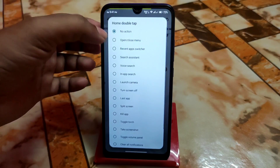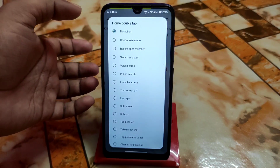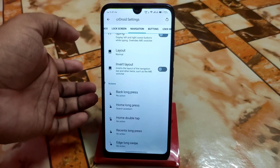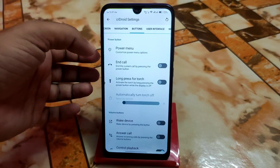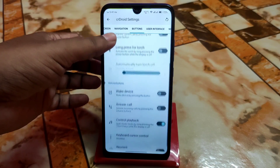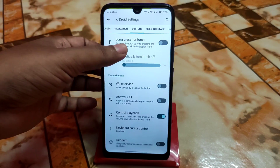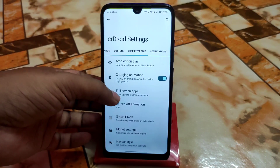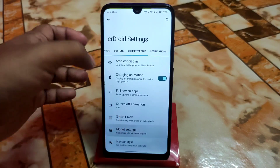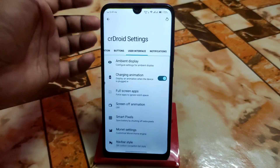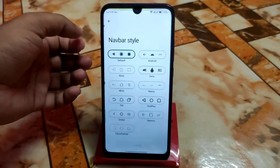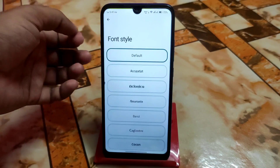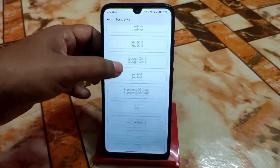You can select anything — turn off screen, in-app search, whatever gesture actions are available. We have edge long swipe and recent long swipe, which can be set according to choice. Then we have power menu, in-calls and wake device settings, user interface, charging animations, full screen applications, smart pixels, and monitor engine for custom colors. Navigation bar styles can also be changed if you don't use the navigation button, and font styles with various collections are available.